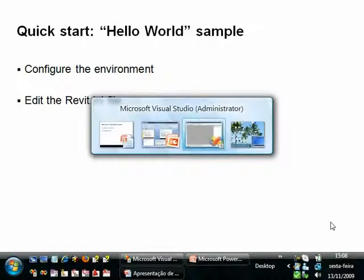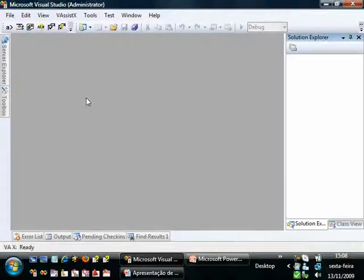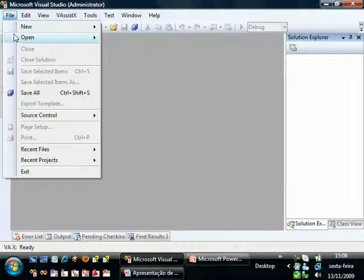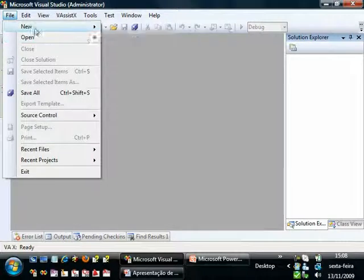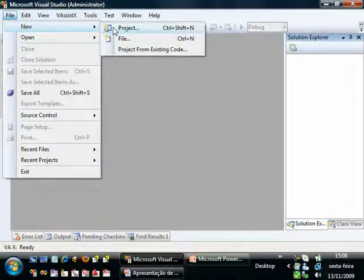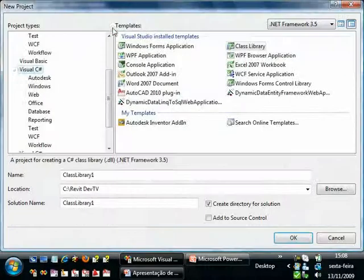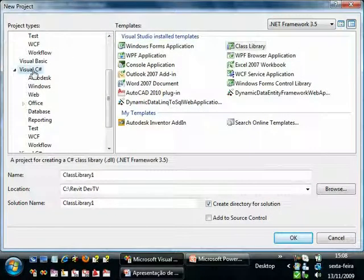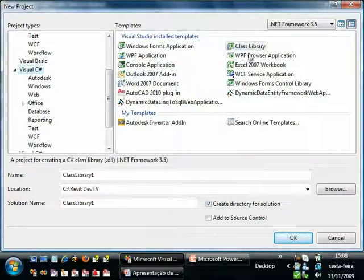Now switching to Visual Studio, let's create a new project. We will choose the language Visual C# and the Project Type Class Library.